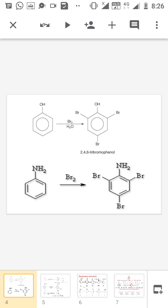Today we are discussing the bromination of phenol. During the bromination of phenol, we cannot get only ortho and para products. Instead, we will get 2,4,6-tribromophenol. This is mainly due to the OH group being a strongly activating group. So we cannot limit the product to just ortho and para positions; instead, both the ortho and para positions are substituted.